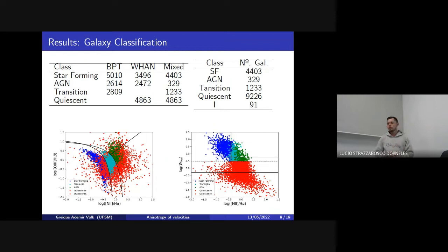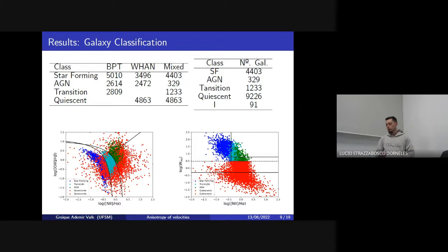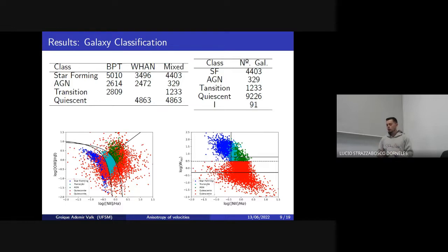Here I will show some results of my work. Here is the galaxy classification and the number of galaxies in each category. In these two plots I show the BPT position on the left and the WHAN position on the right of the galaxies in both diagrams. We can see that our classification using simultaneously both diagrams is more precise and more accurate than using only one diagram.